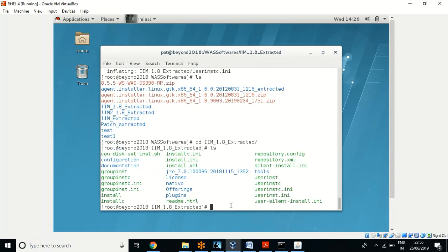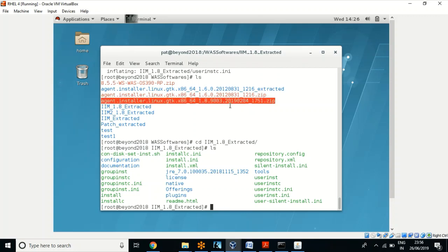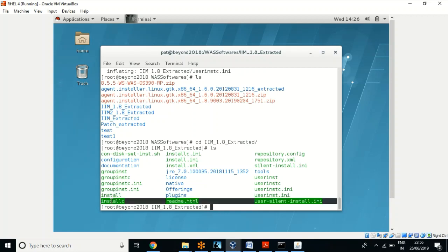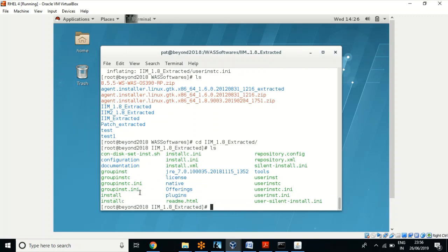These are the extracted files. To install IBM Installation Manager we need either install or installc. Earlier we saw auto install using the GUI method. To install through silent means we install through command mode only, and for that we have to use installc.